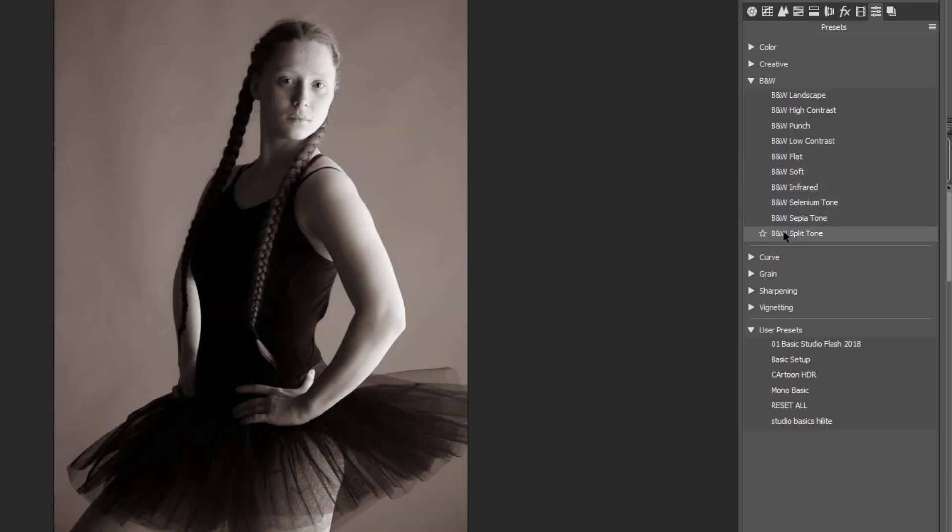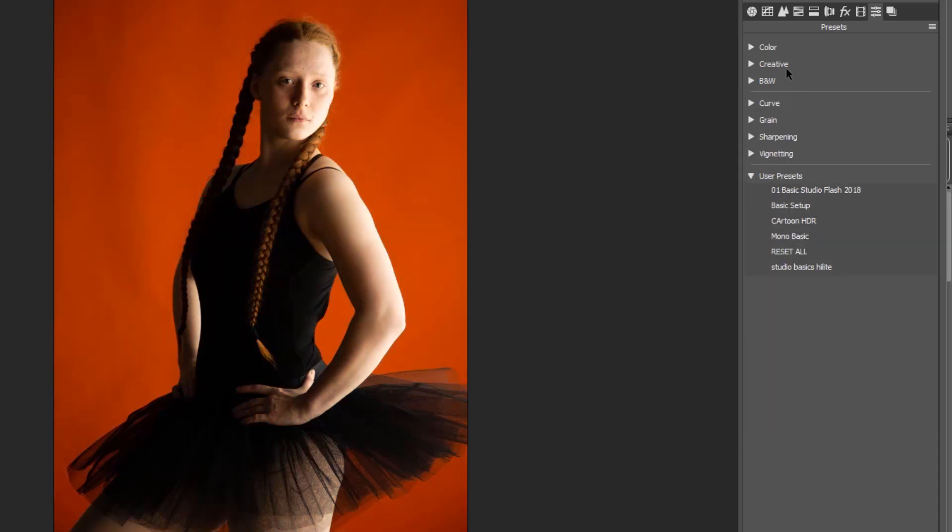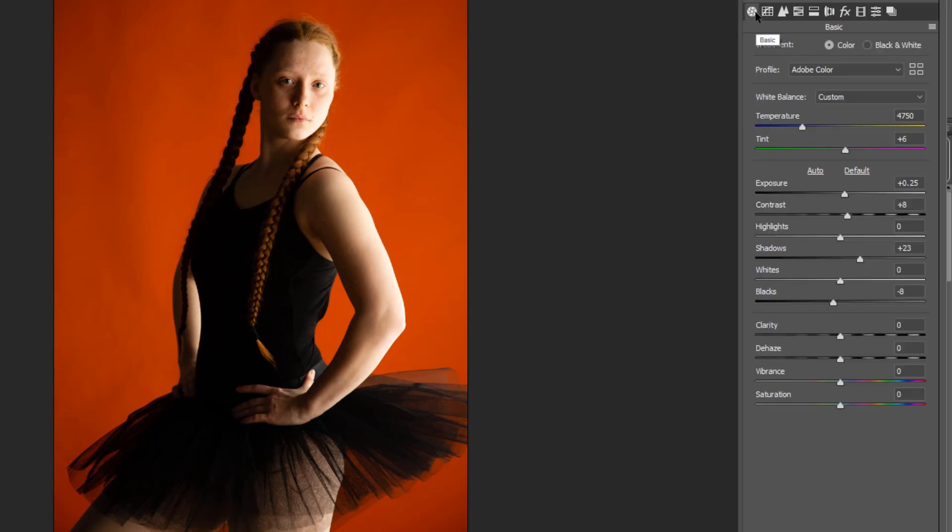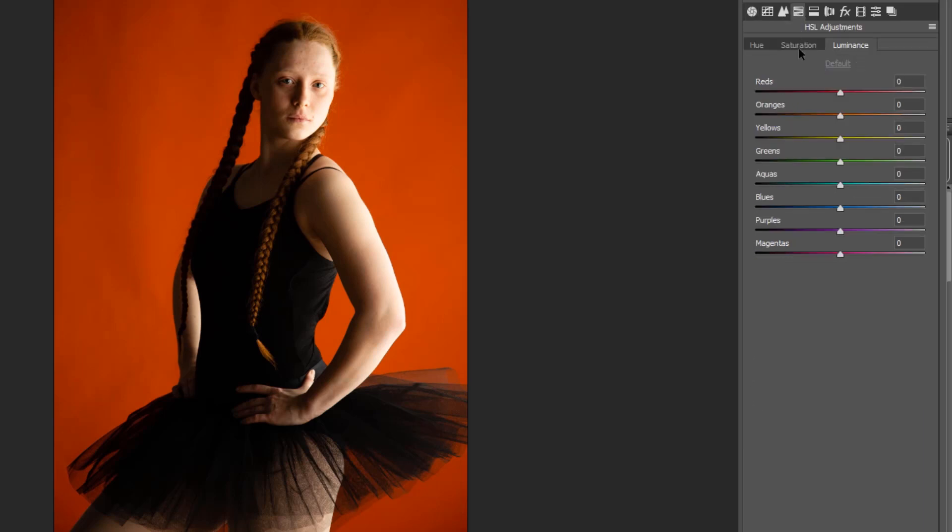Or of course we could go and make our own. So the three basic ways to convert an image to monochrome are using the saturation slider, or by using the HSL adjustments by using saturation and then taking all the colors out.